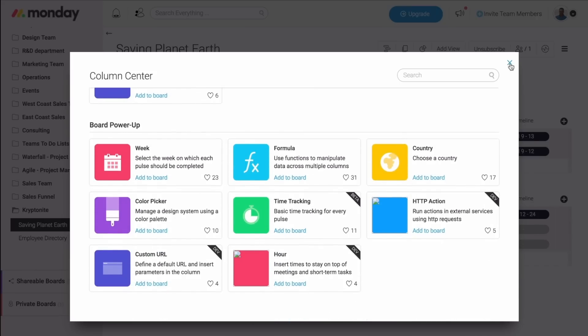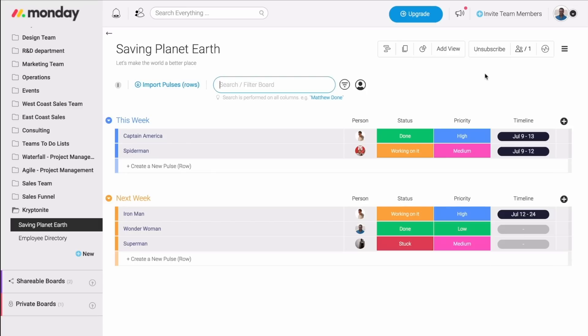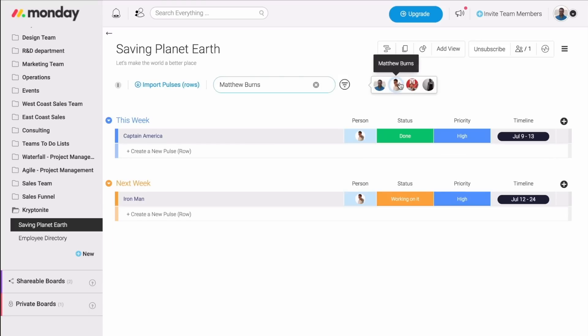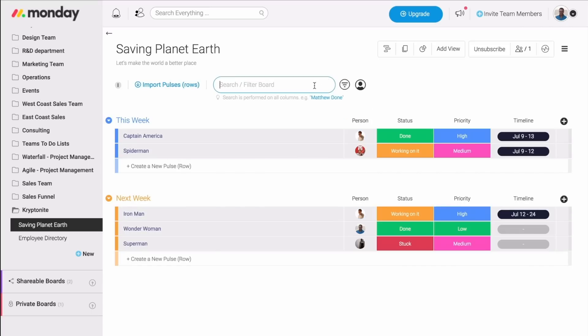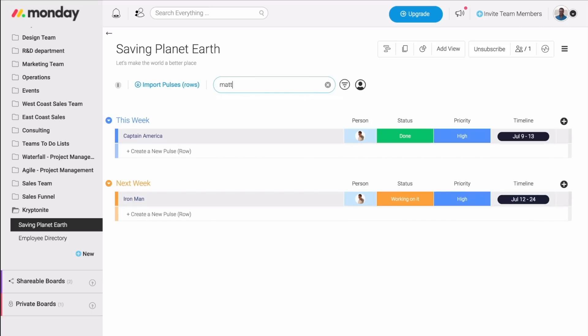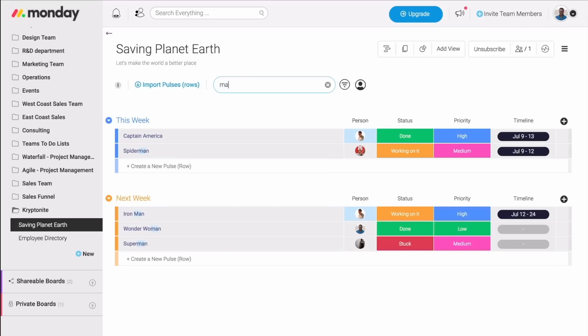All right, now let's talk about a few other options that we have inside our board. First, let's say I need to see everything that Matt from my team needs to be doing. Just Matt, nobody else. All I need to do is click right here and choose Matt's image. Now, only the pulses that are assigned to Matt will show up on my screen. I can also search for Matt's name, and then the same thing will happen.